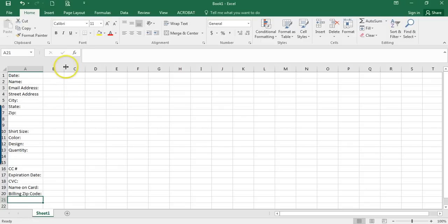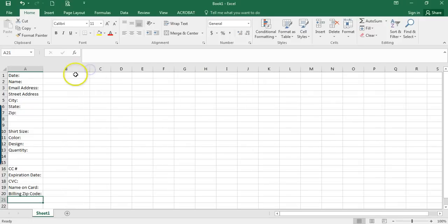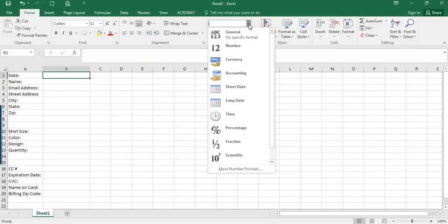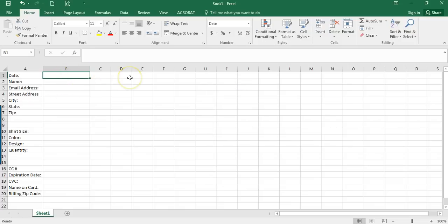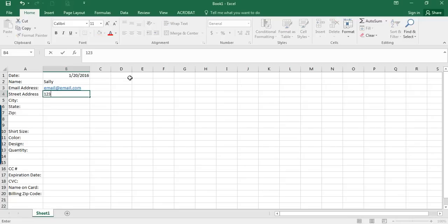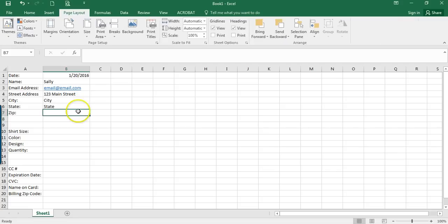The next thing I do is format the cells to have certain information in them. For the date field, I'll click up here and pick short date. Typically I fill this out while I work on it just to make sure the fields fill out properly. So we'll put the date, email, street address like 123 Main Street, city, state.